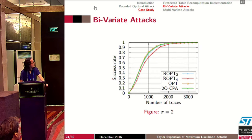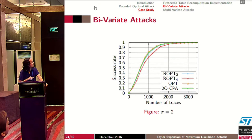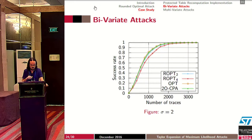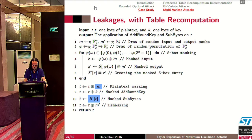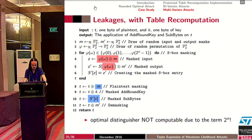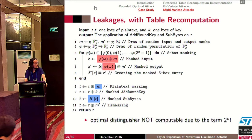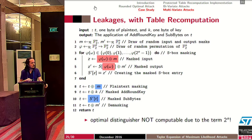When the noise increases — for example, σ=2 — all attacks perform similarly and are close to the optimal distinguisher. Better attacks will of course take into account the leakages of the table recomputation, but in this case the optimal distinguisher is not computable due to the term 2^n factorial.